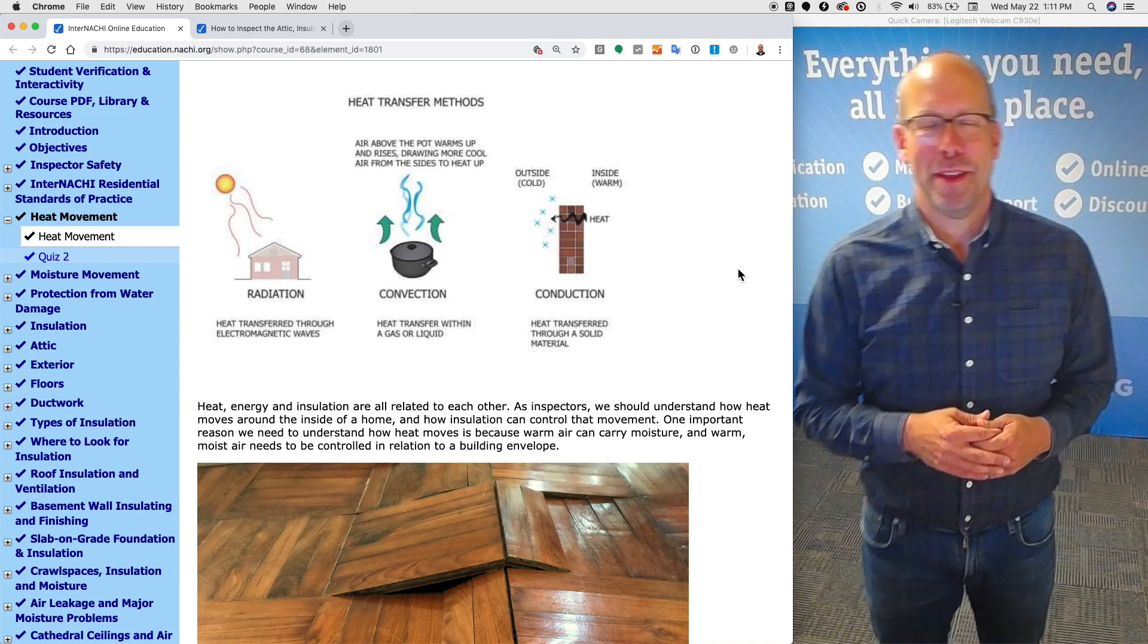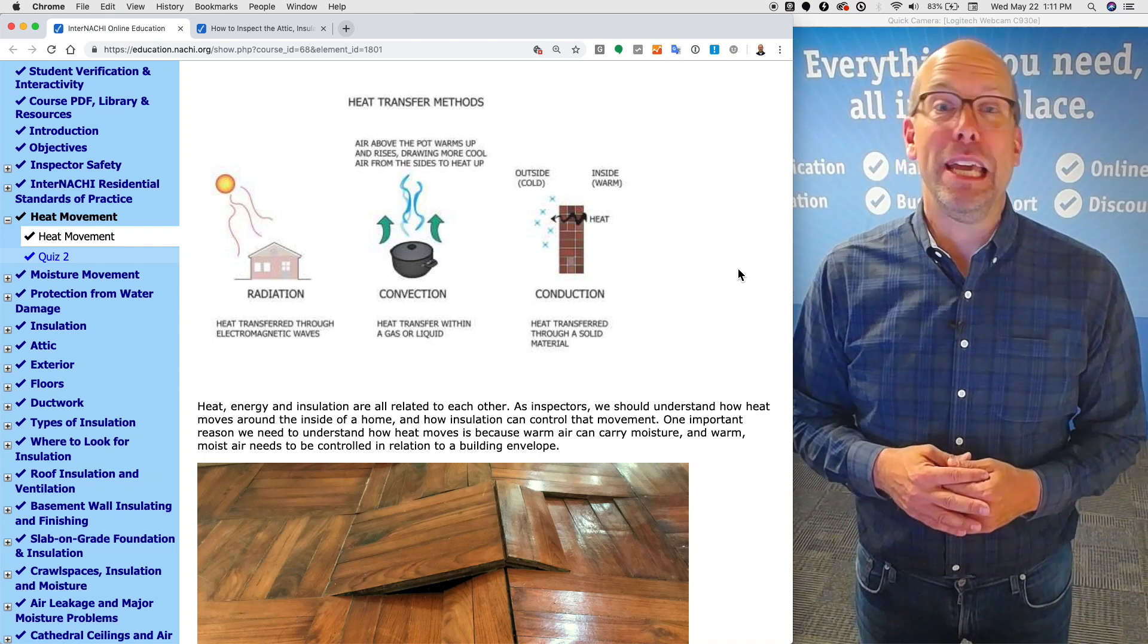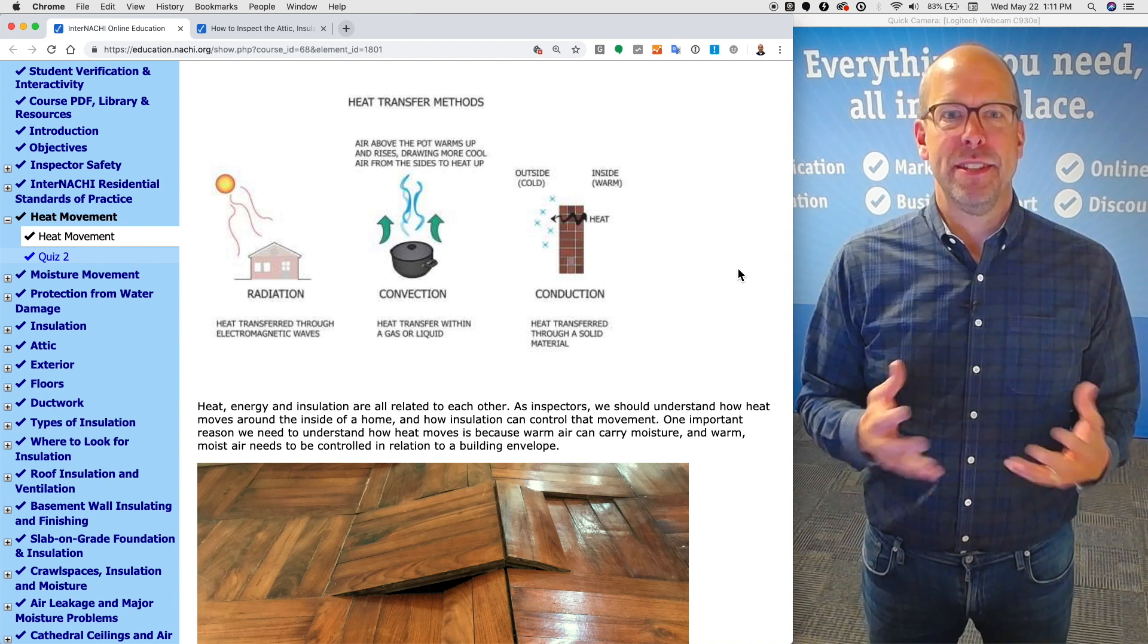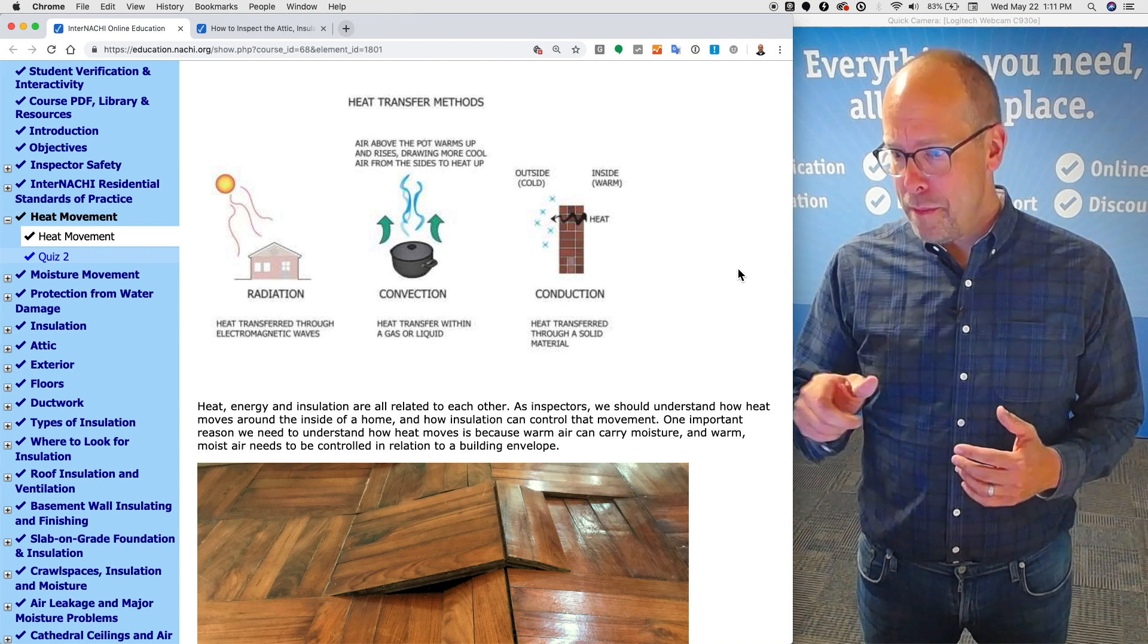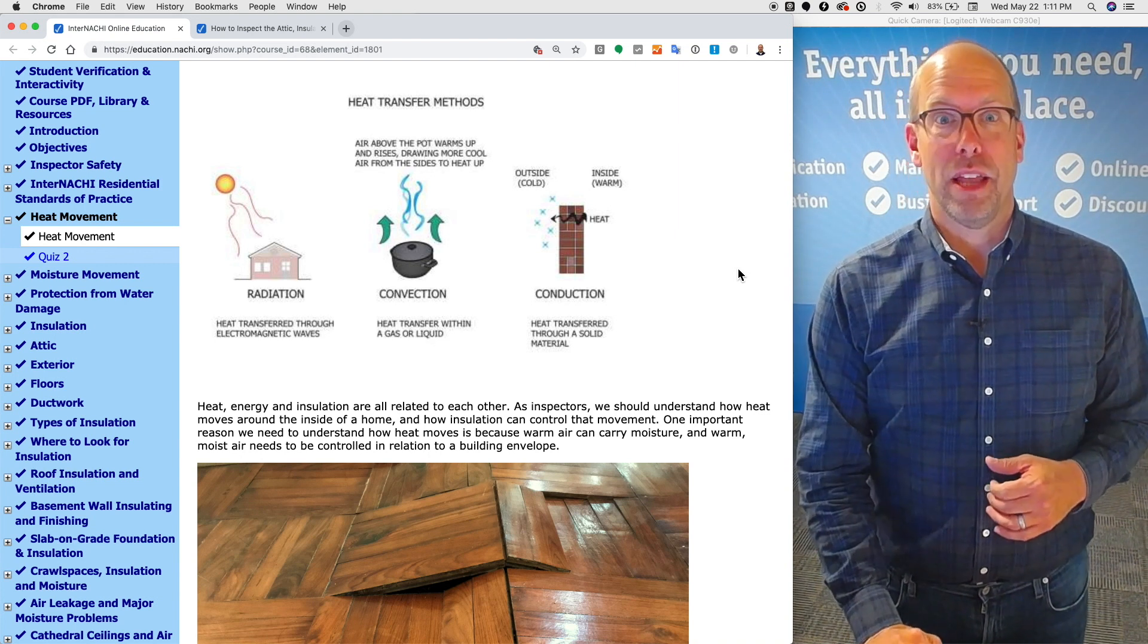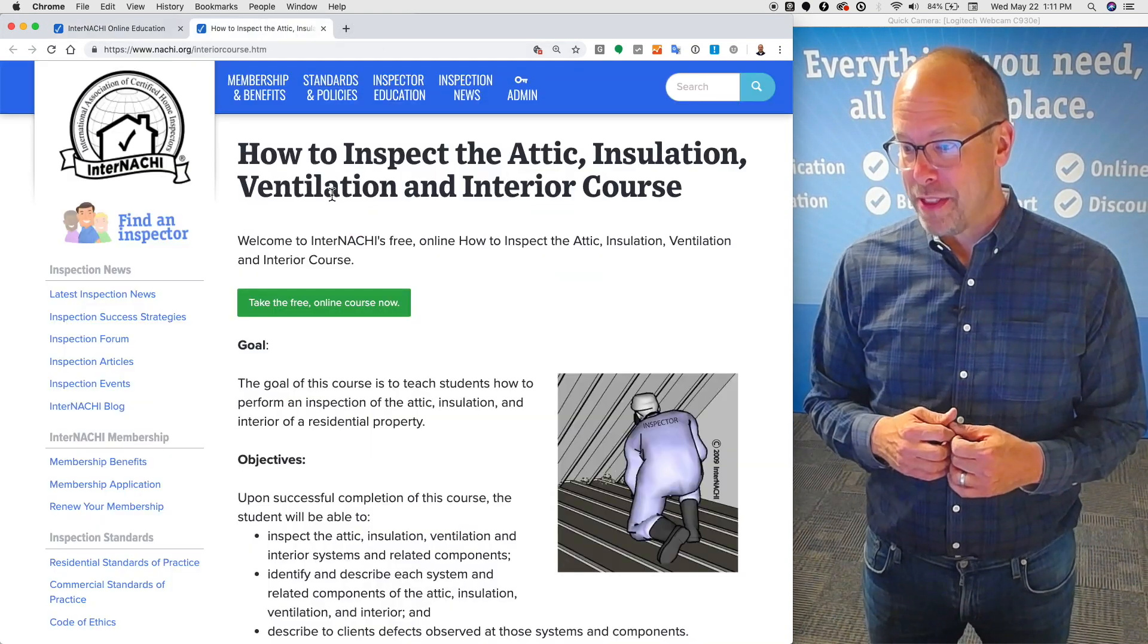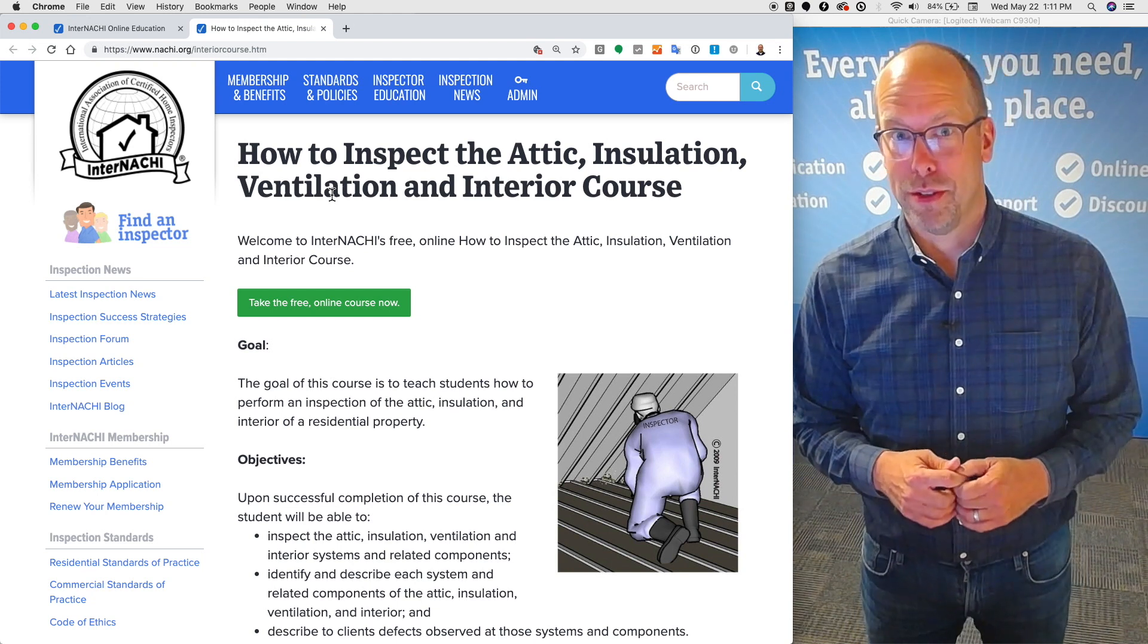Hi, I'm Ben Gromyko from InterNACHI. We are going to learn in the next few minutes about heat movement. Heat, energy, moisture, and insulation are all related to each other. I'm in the heat movement section of the free online course provided by InterNACHI to members. The course title is How to Inspect the Attic, Insulation, Ventilation and Interior course.